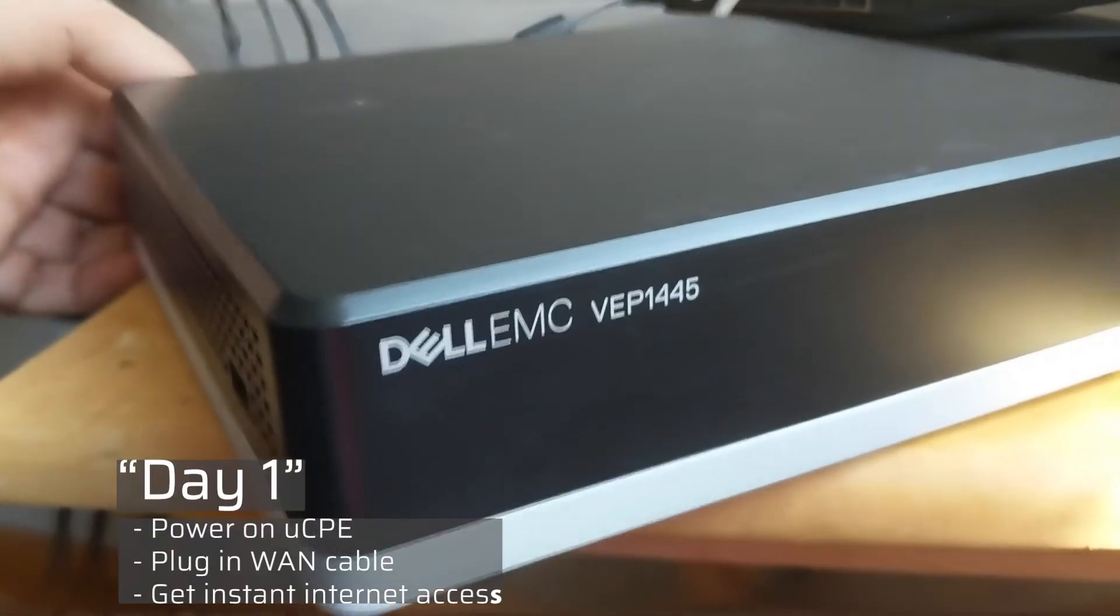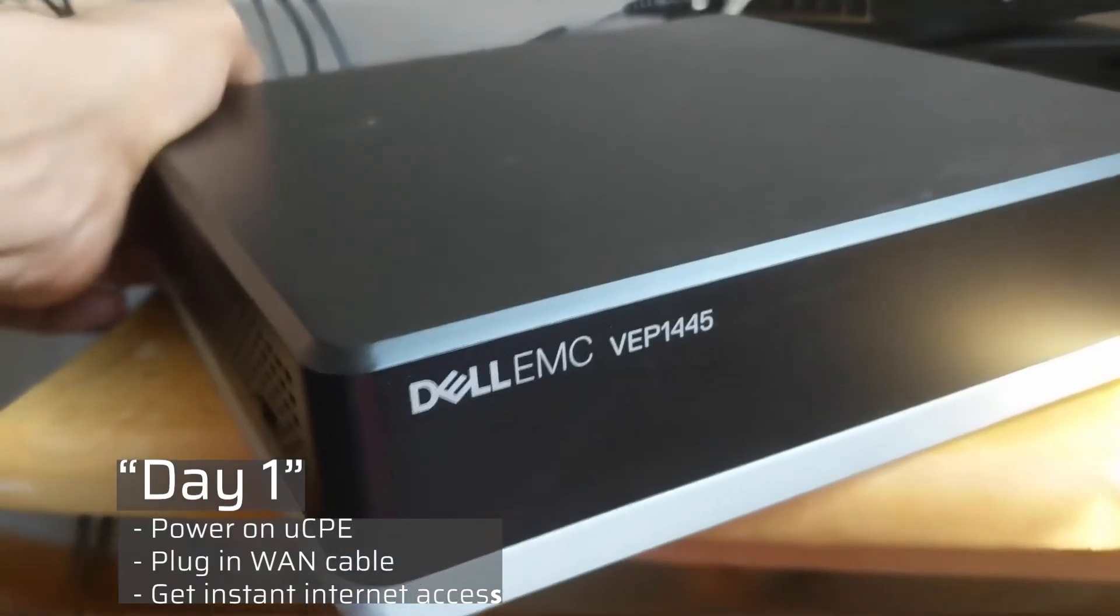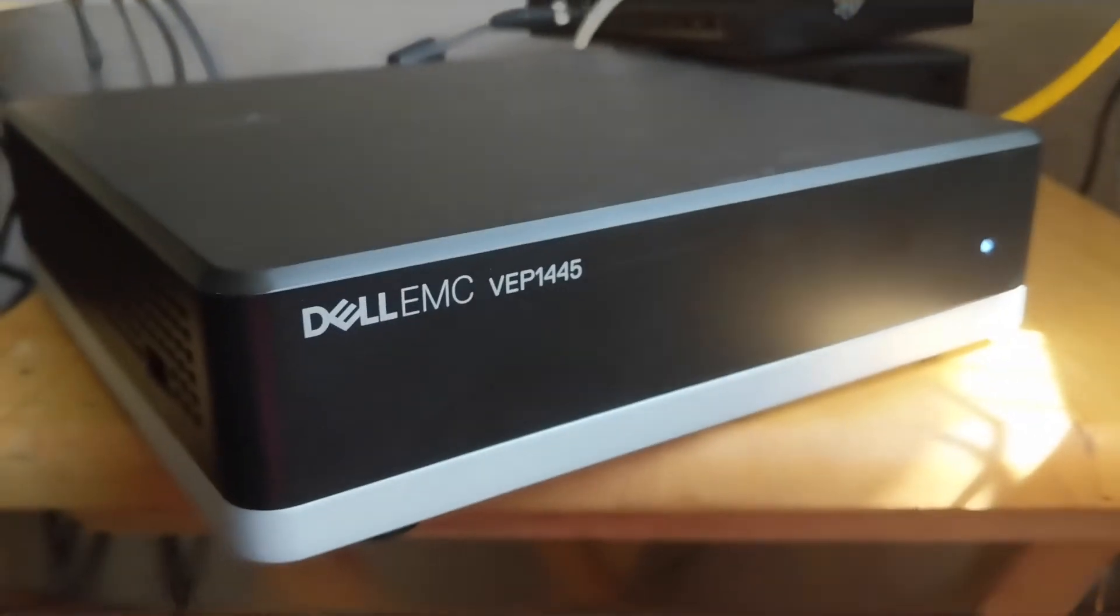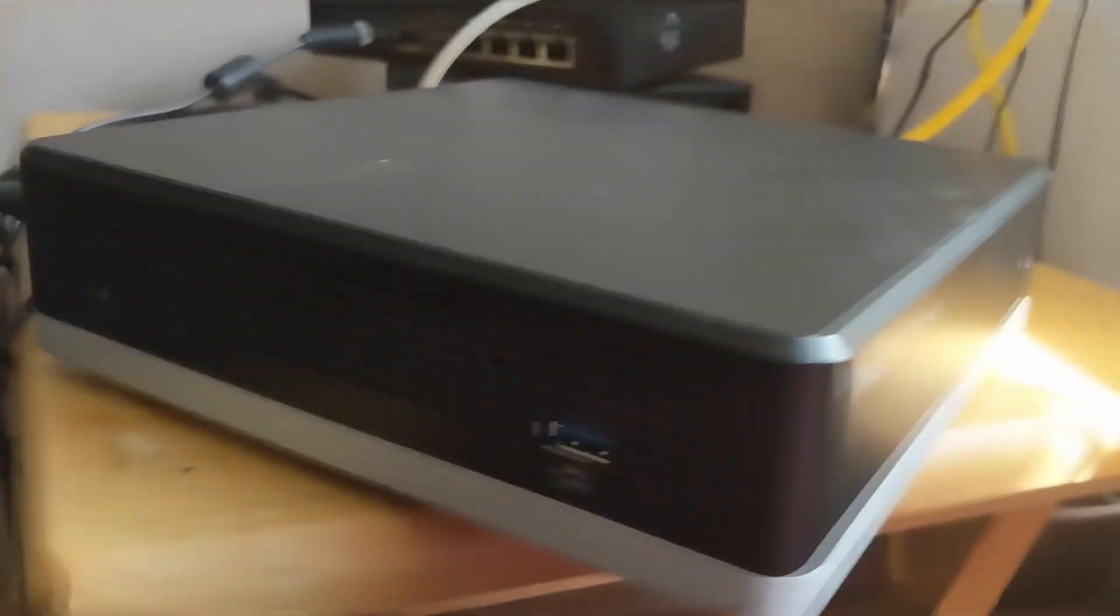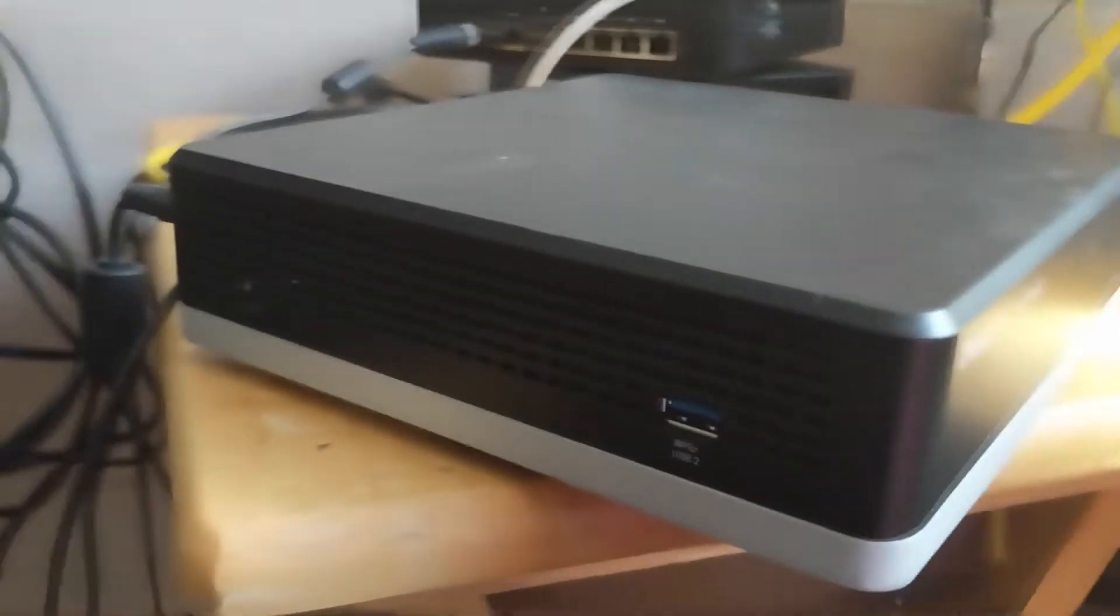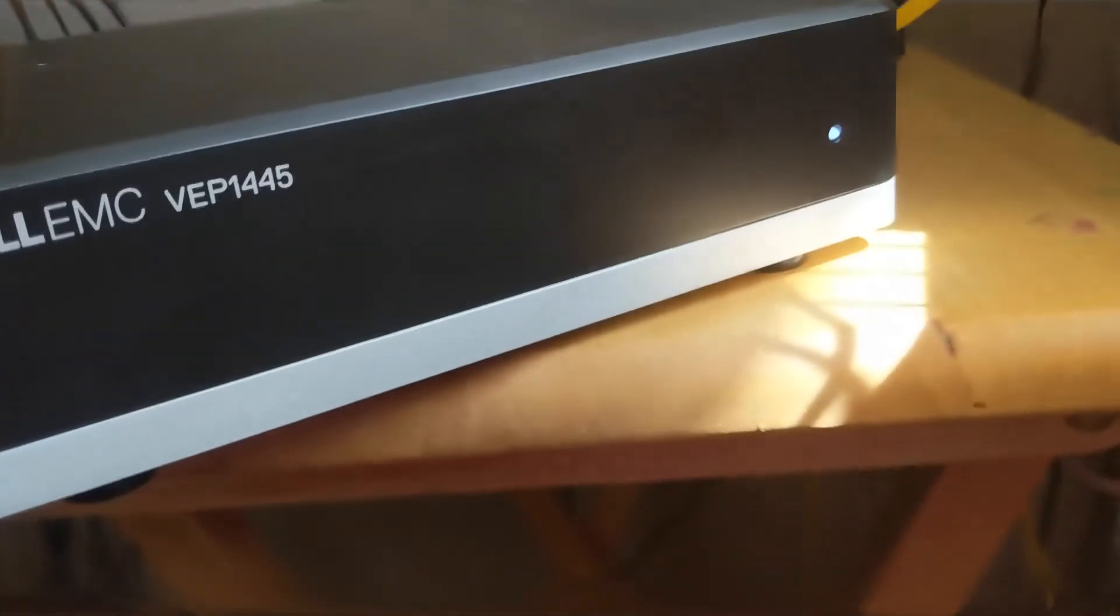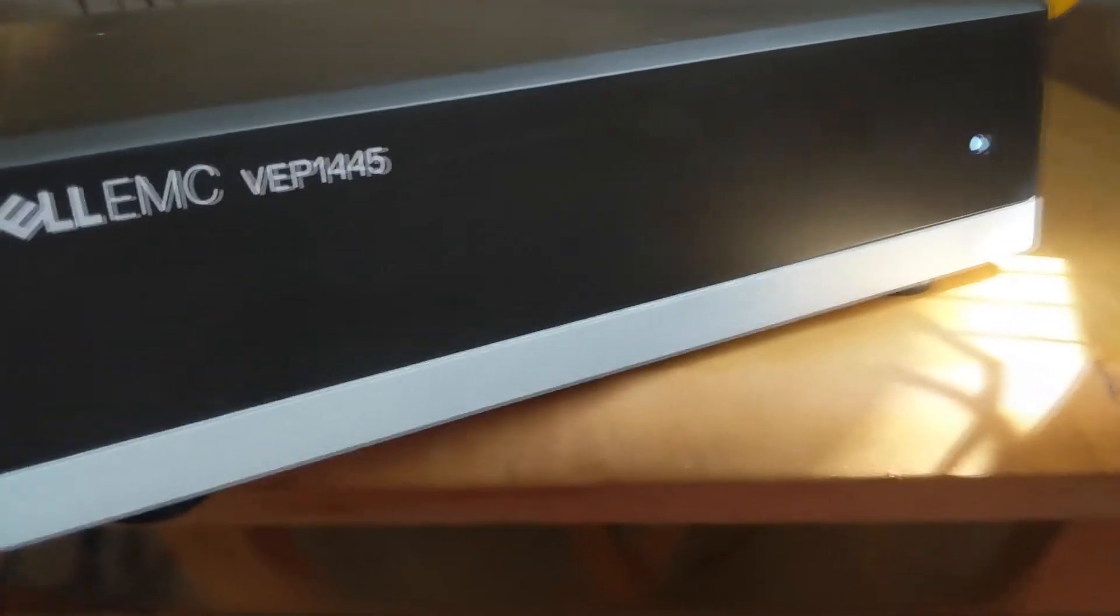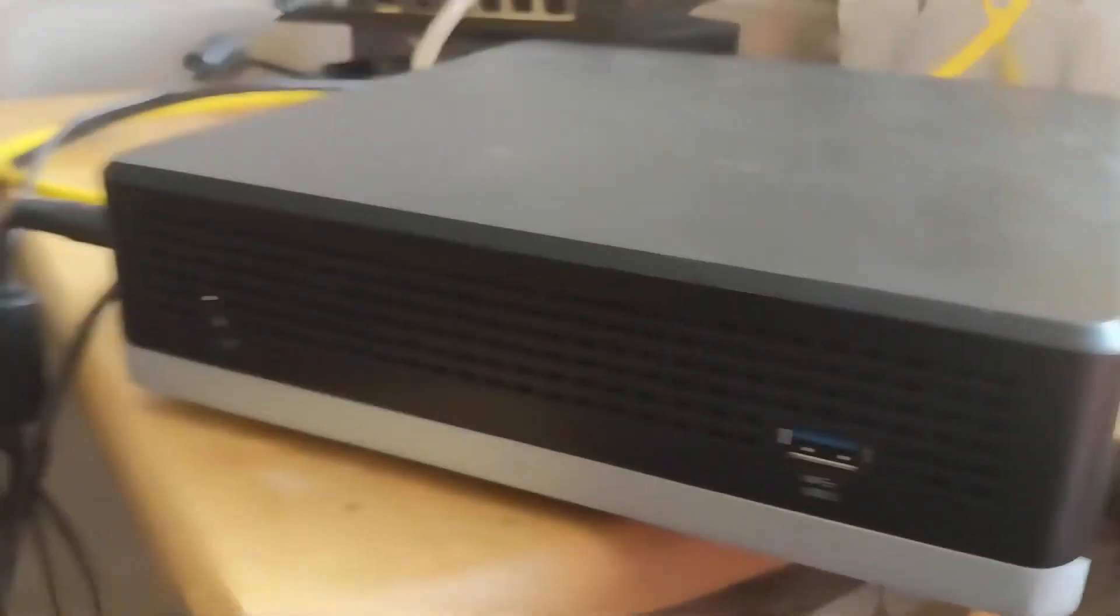As we power on our UCPE, it will automatically, as it has been pre-configured on day zero, phone home to the Bennu Cloud and be ready for operation. All you need to do is plug in the WAN cable, and your clients will be up and browsing with instant internet access.